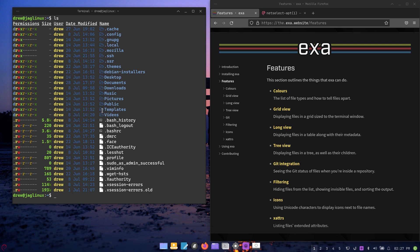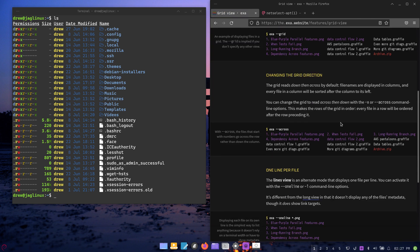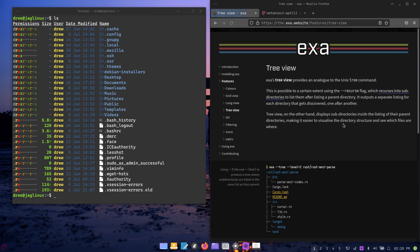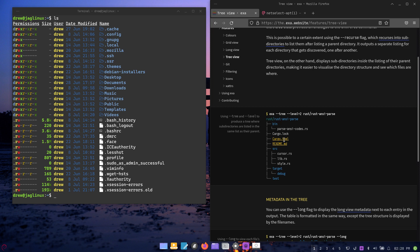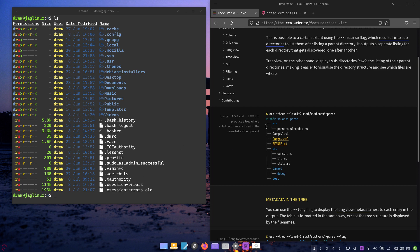There is also a tree view option in exa. Tree view is something you might want to use in certain situations, but it will remove the long-view parameter — that's useless if you add tree. Also, if you have a lot of nested directories, it's going to take a really long time to load, so it's not something I'd use commonly, but it is kind of cool.